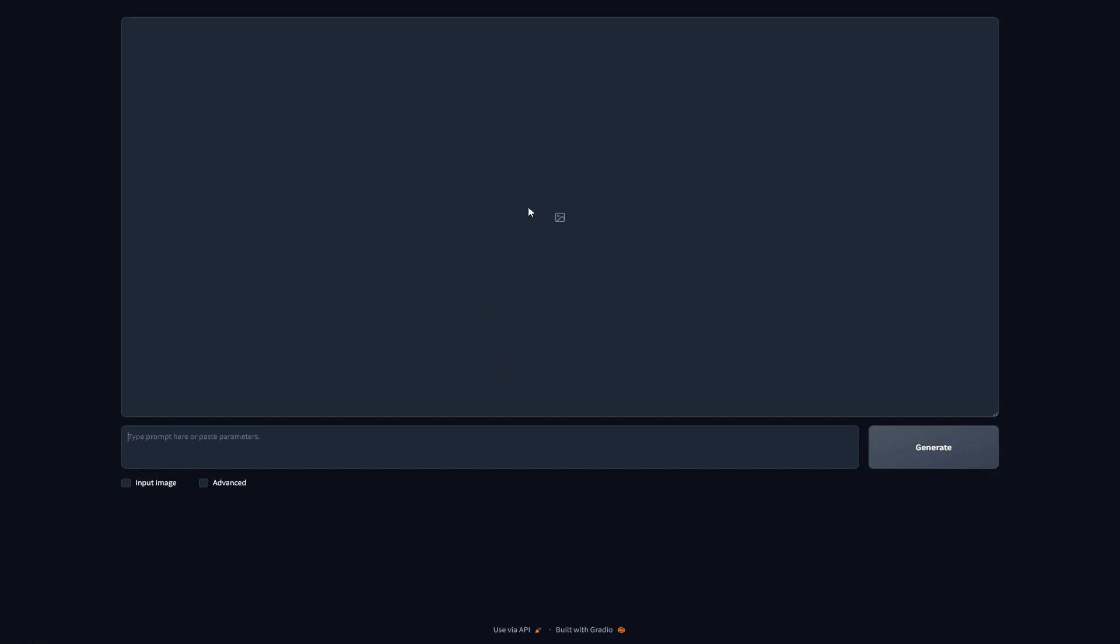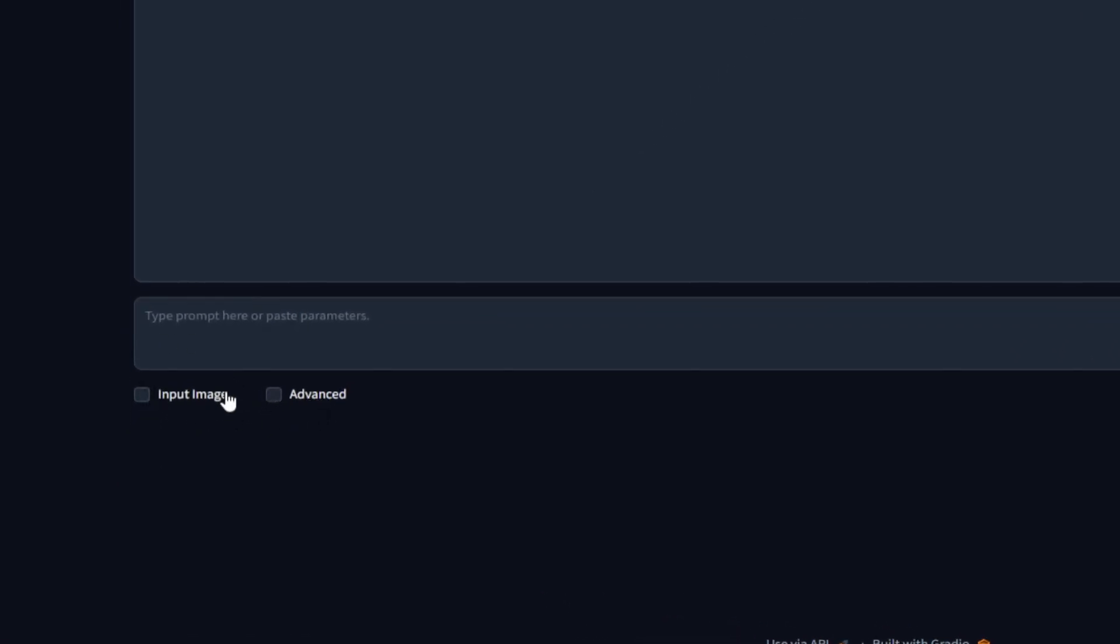It looks extremely basic, but trust me, guys, it can do more than any paid AI generative image models that you might have come across. Now that we're here, I'm going to go through some of the features on the software briefly, and then later, I'm going to use these features to show you how they work. First, let's take a look at what happens when you hit advanced. I'm going to come back to the input image option later on.